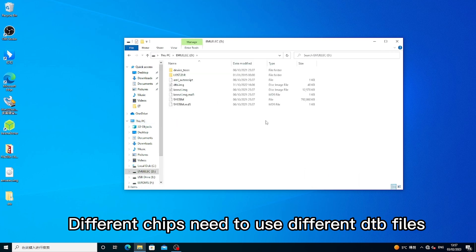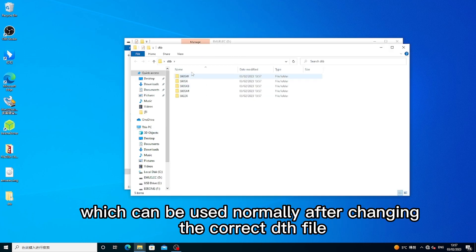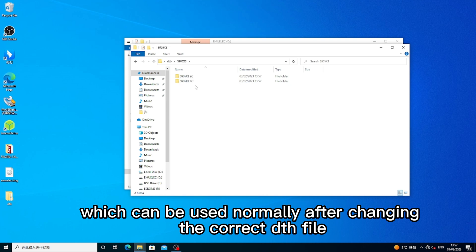Different chips need to use different DTB files, which can be used normally after changing the correct DTB file.